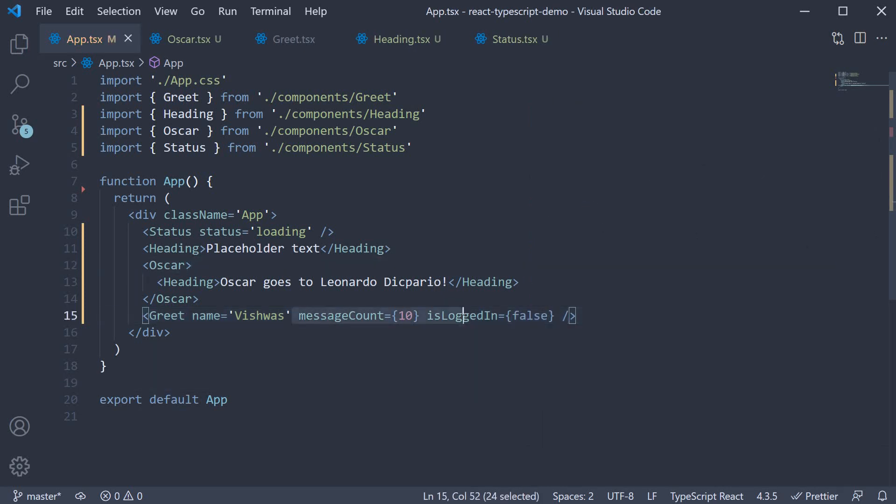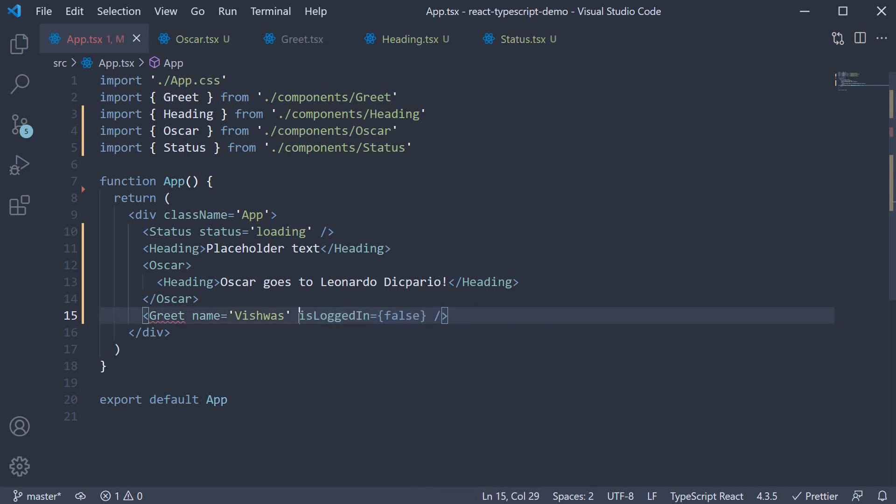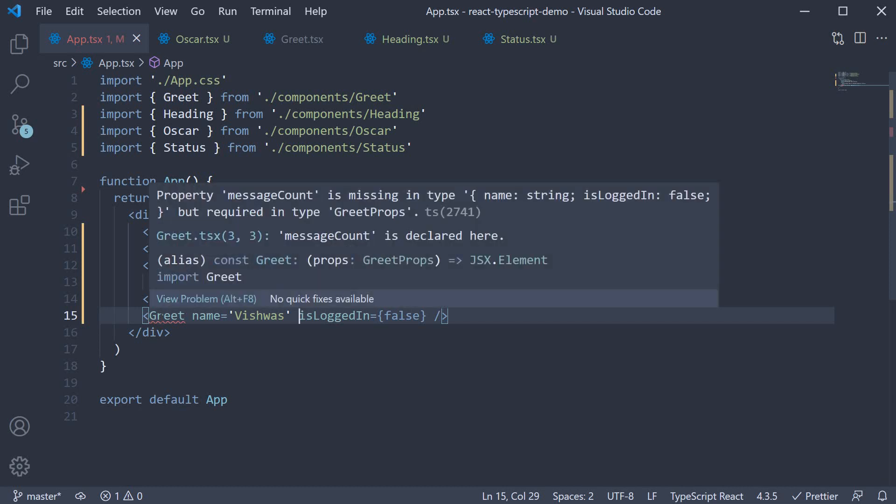Let's say there are no messages or zero messages and we don't want to pass in the message count prop. If I remove it TypeScript throws an error that we are missing the prop. Property message count is missing in type greet props.